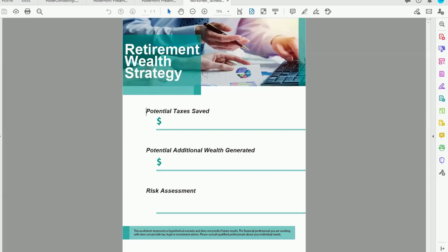So when I'm looking at a retirement wealth strategy, I want to look at three different areas. I want to see how we can save you on taxes. And that's a macro view of taxes. That's looking at the big picture, not what we can do in any one year, but what we can do over your retirement.